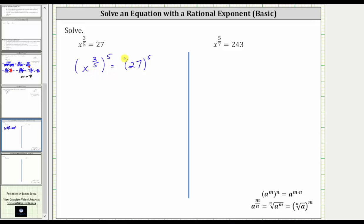Because we have powers raised to powers, we multiply the exponents. If it's helpful, we can write five as five over one. Before multiplying, notice how the fives simplify out, leaving us with three times one, or three. So now we have x cubed is equal to 27 raised to the fifth power.